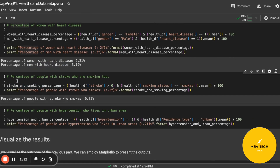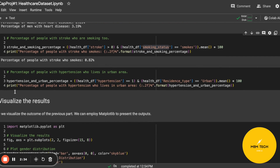Here we have the percentage of people with stroke who also smoke. So here we look at people who have had at least one stroke and also smoke, and this figure is less than one percent. Another piece of information we can extract from the dataset is the percentage of people with hypertension who live in urban areas.